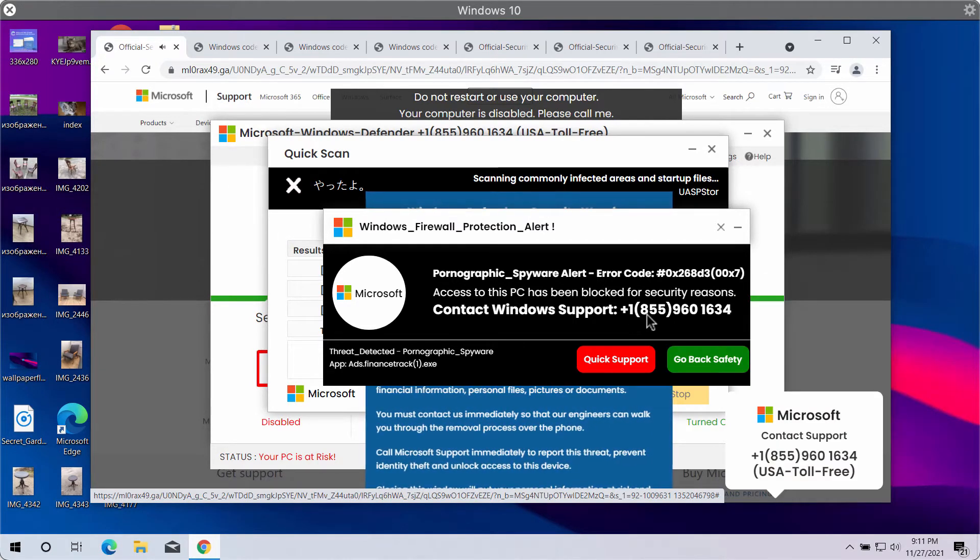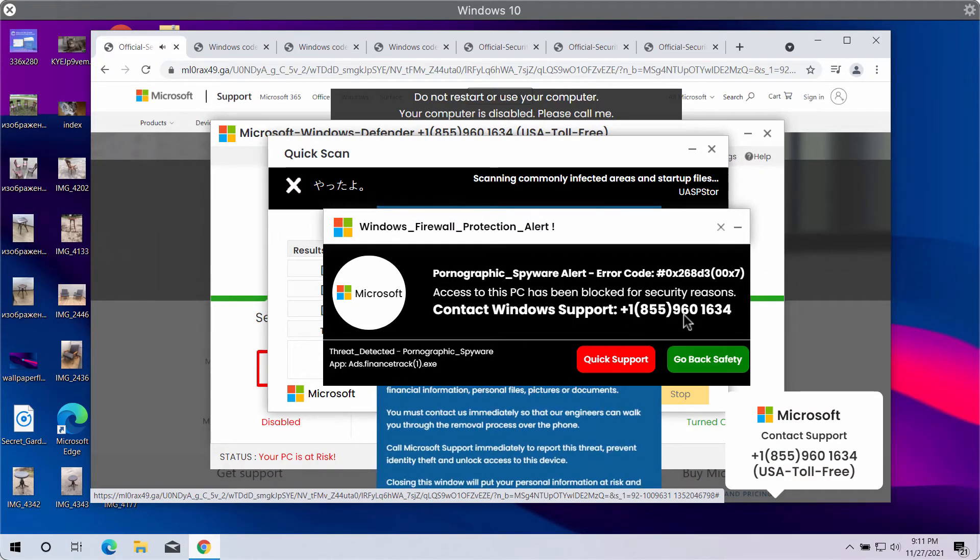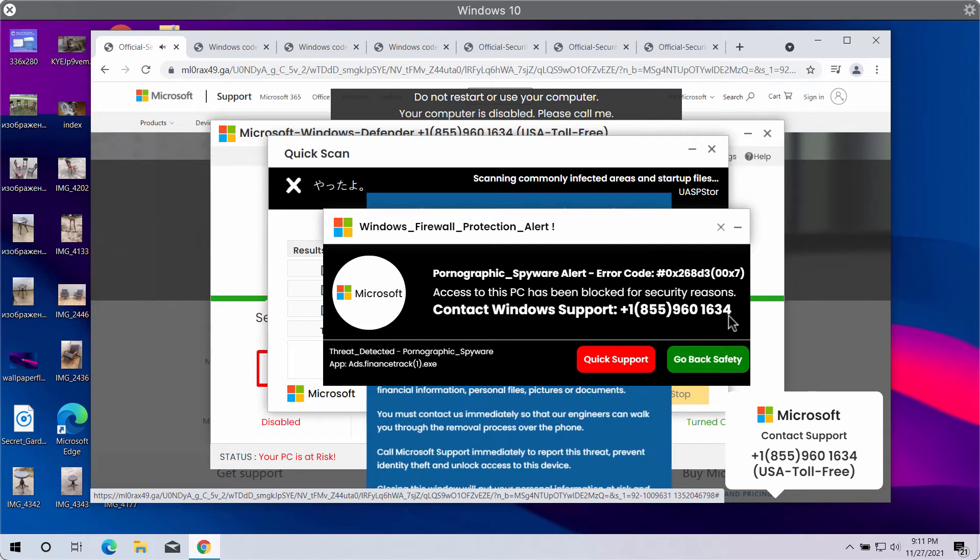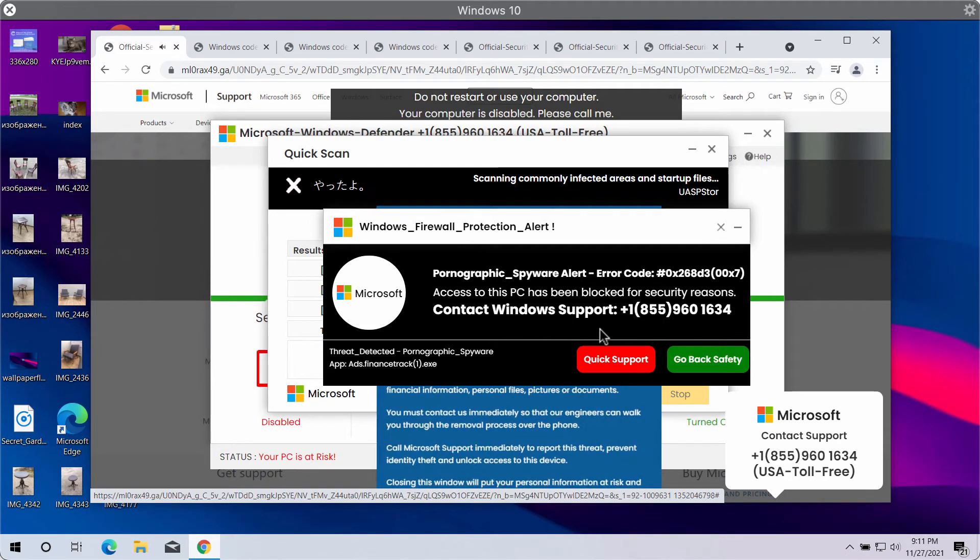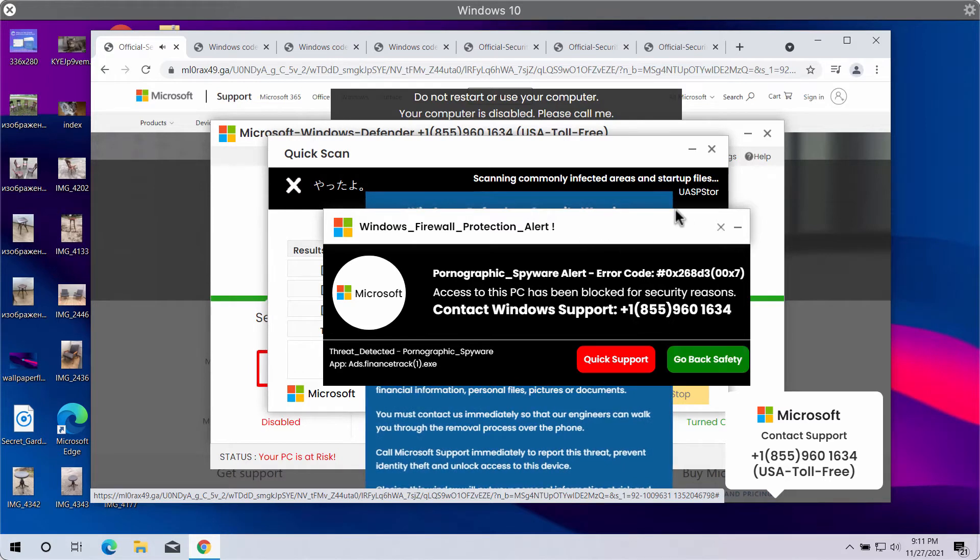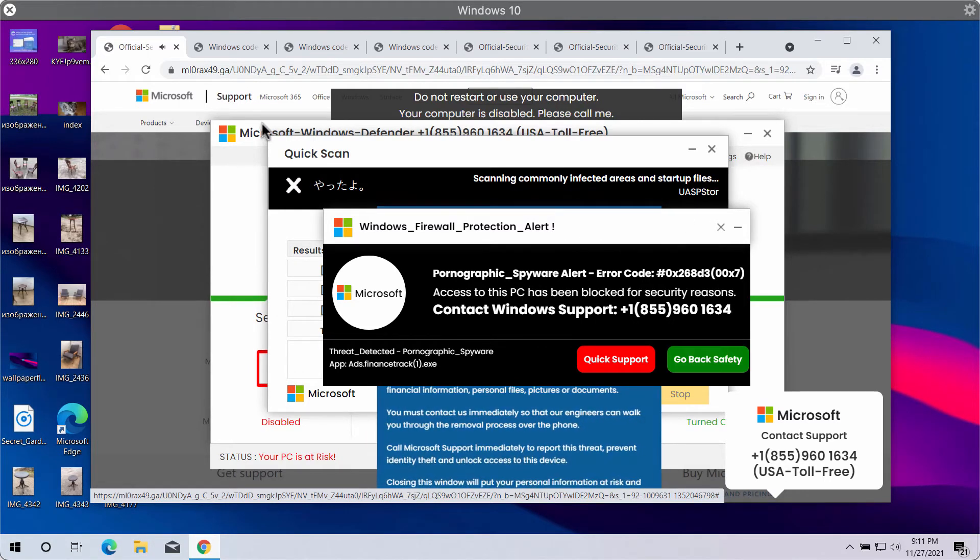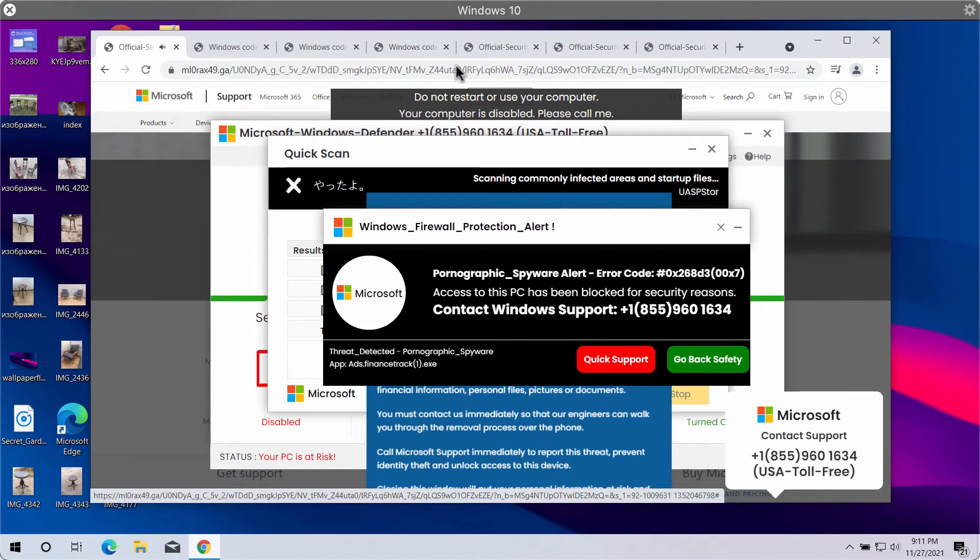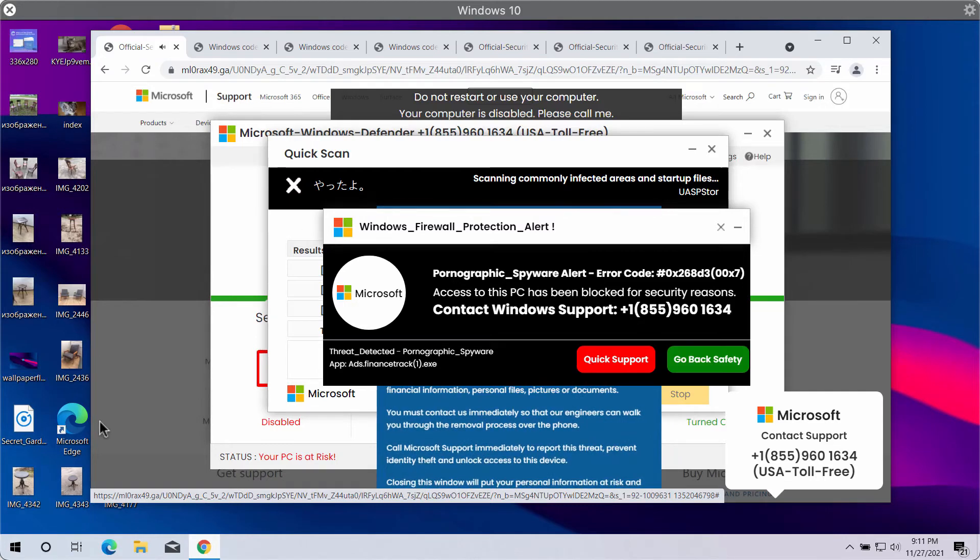1-855-960-1634 is a fake Windows support number. So if you see these popups, disregard their misleading and scary messages.